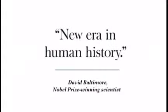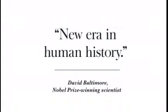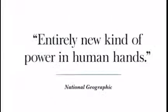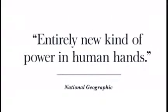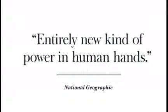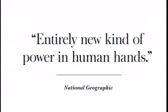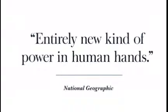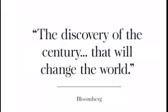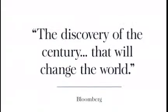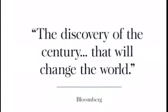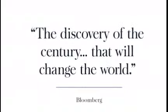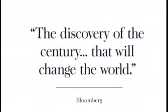Nobel Prize-winning scientist David Baltimore says we could be on the cusp of a new era in human history. National Geographic agrees, saying it places an entirely new kind of power in human hands. Bloomberg simply states that it is the discovery of the century that will change the world.